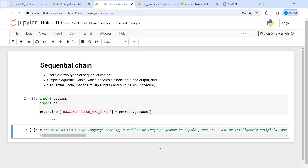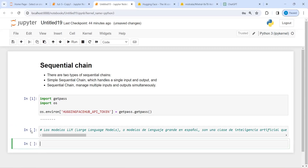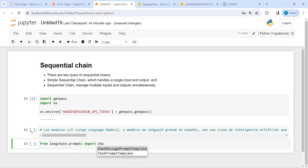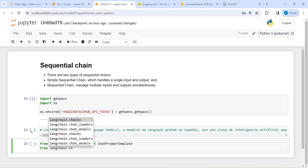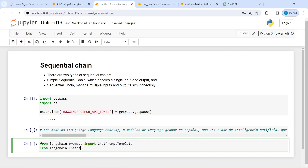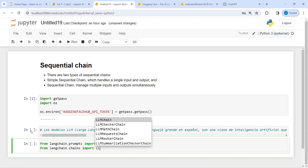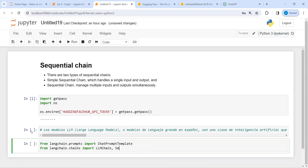Let's import ChatPromptTemplate. I will write: from langchain.prompts import ChatPromptTemplate. And from langchain.chains import LLMChain and then SequentialChain.